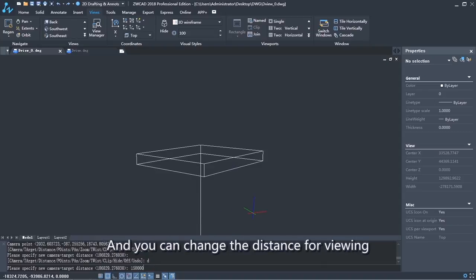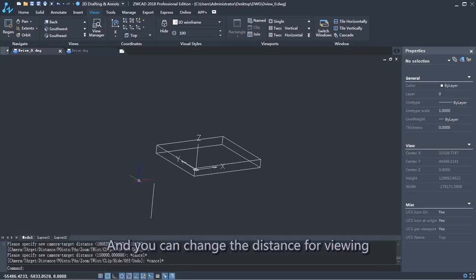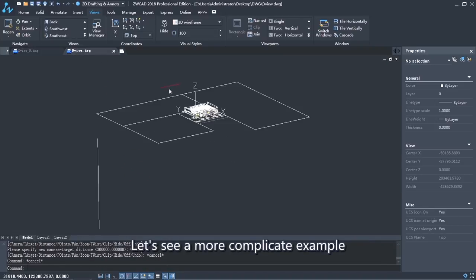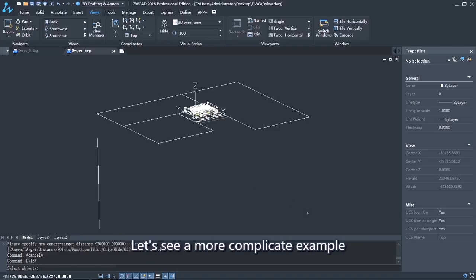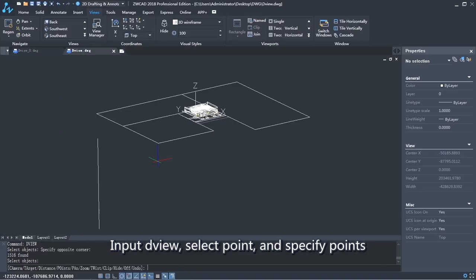You can change the distance for viewing. Let's look at a more complicated example. Input DView, select Point, and specify points.